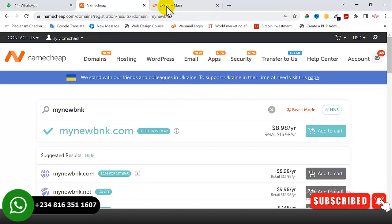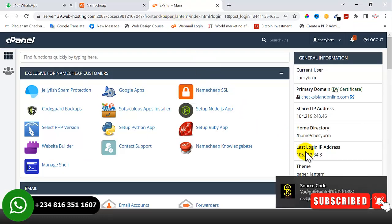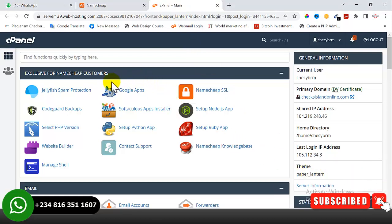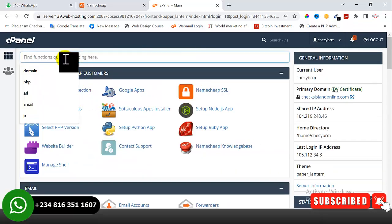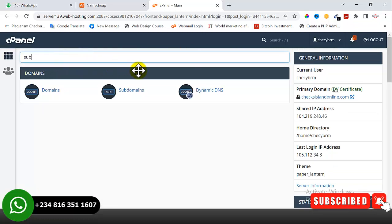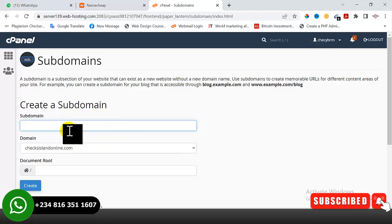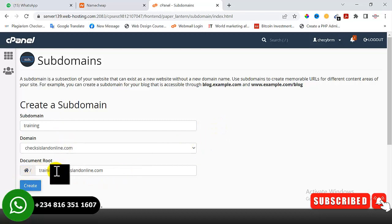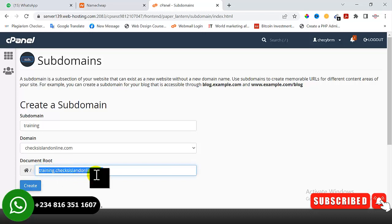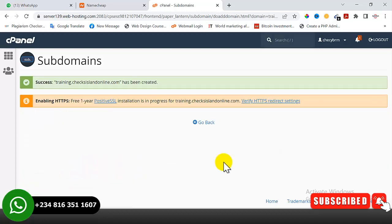I've already gotten my domain name and hosting for this training. The next thing I'll do is create a subdomain for this particular training because I already have a website on the main directory. I'll come here, search for subdomain, click on subdomain, type in the name 'trainee', then click outside. This is how we are going to access the website we are working on. I'll click on 'Create' — our subdomain name has been successfully created.